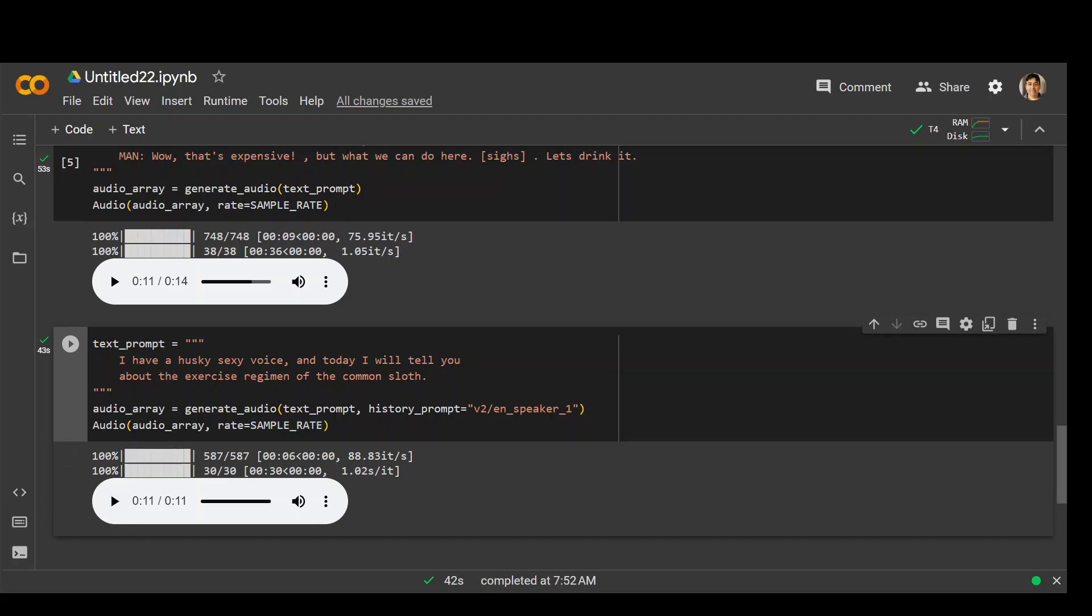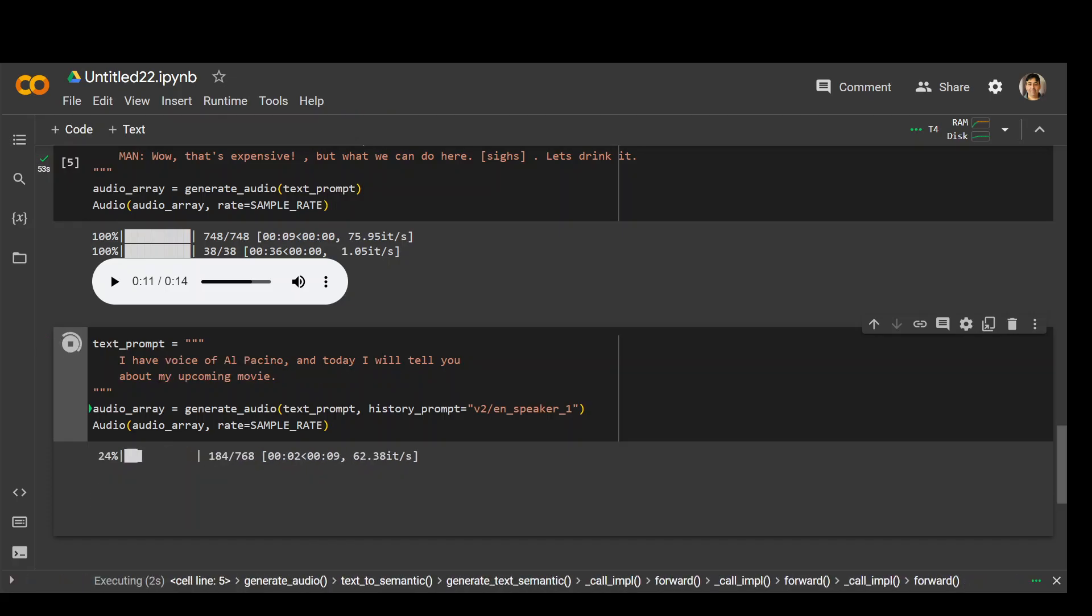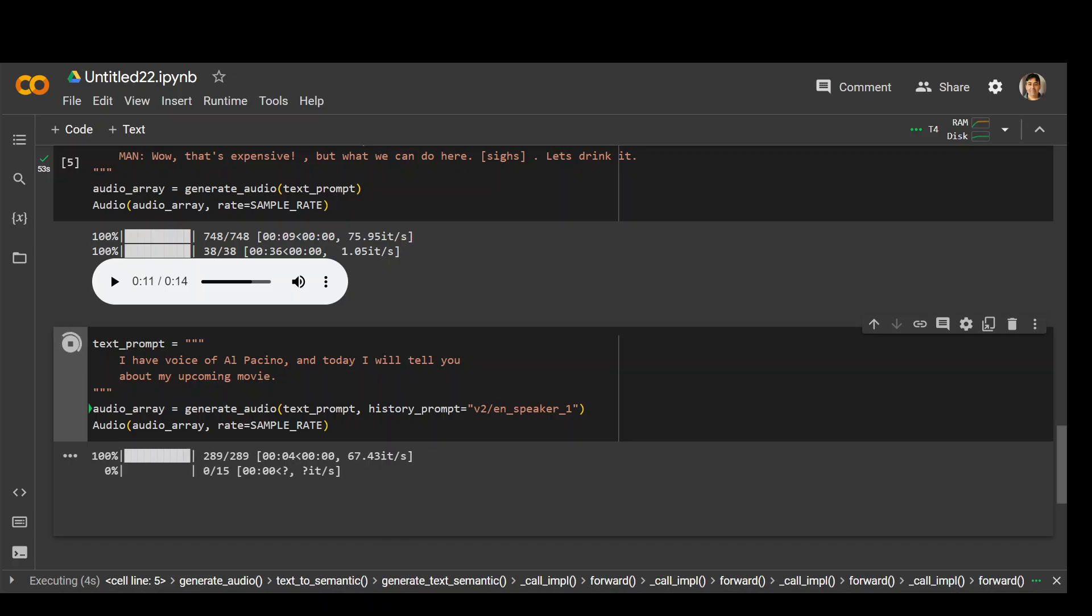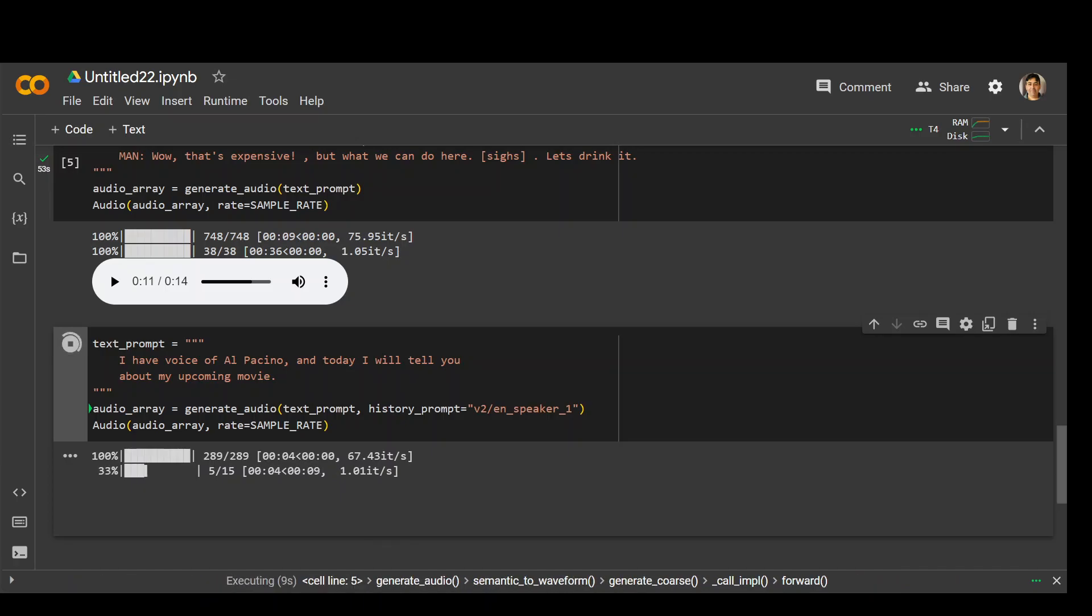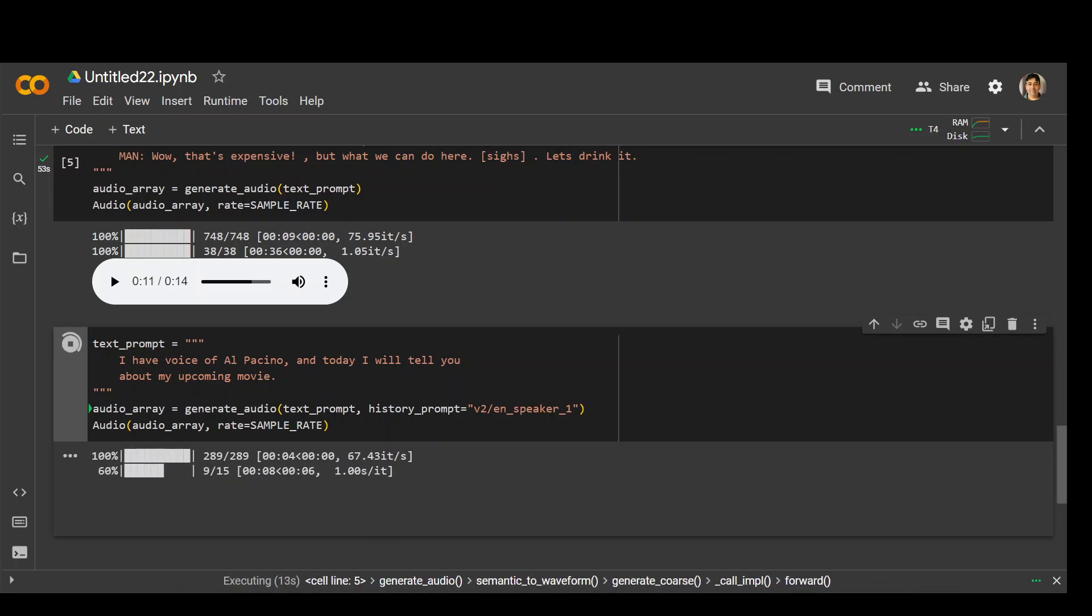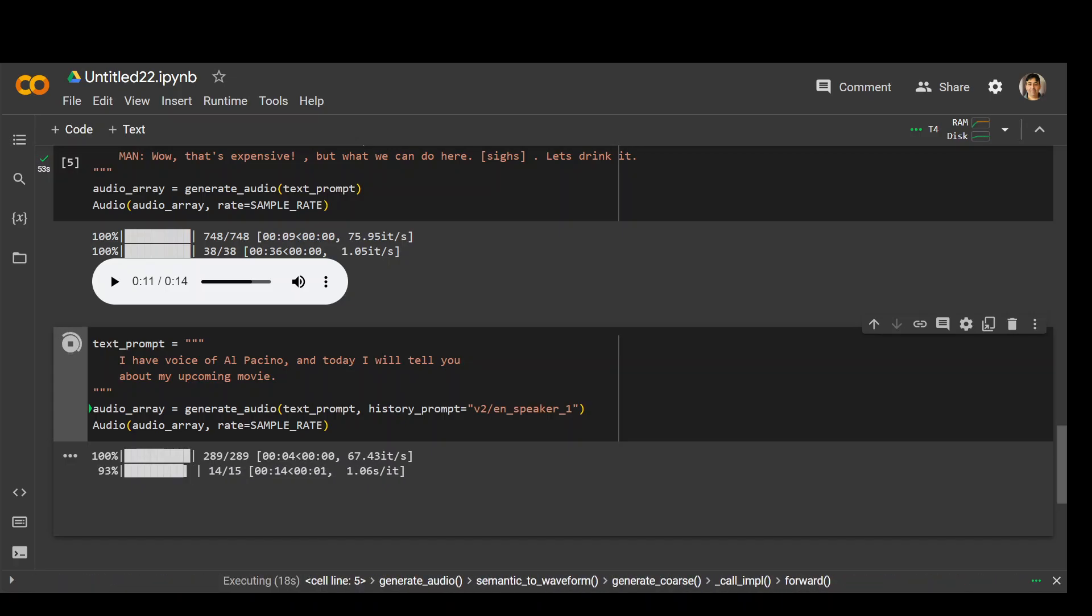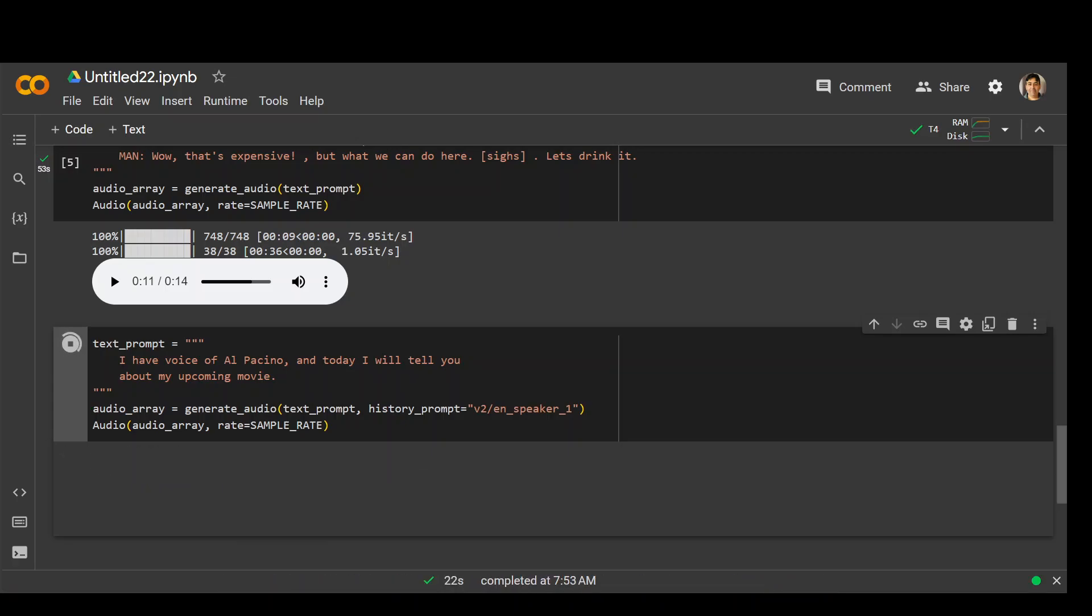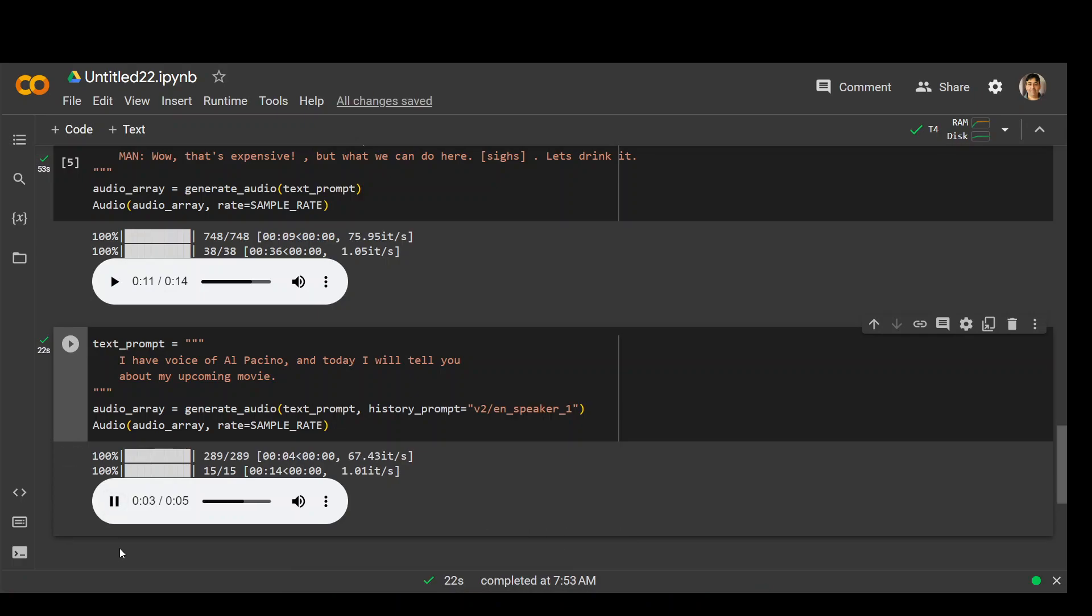Let me pretend it to be someone else. In this new prompt I have just asked to pretend to be Al Pacino and then say today I will tell you about my upcoming movie. Let's see if it is able to do that or not.